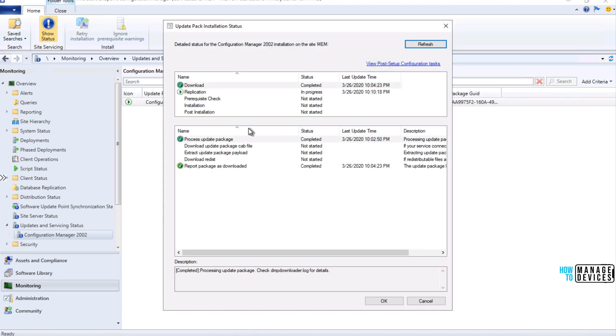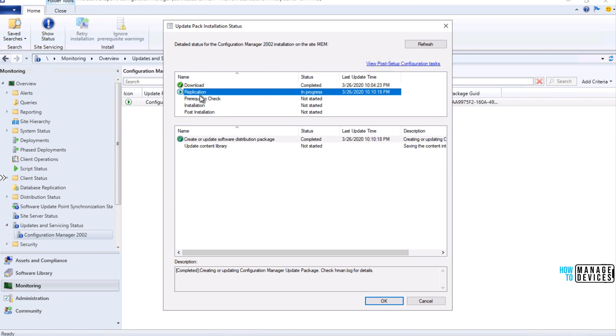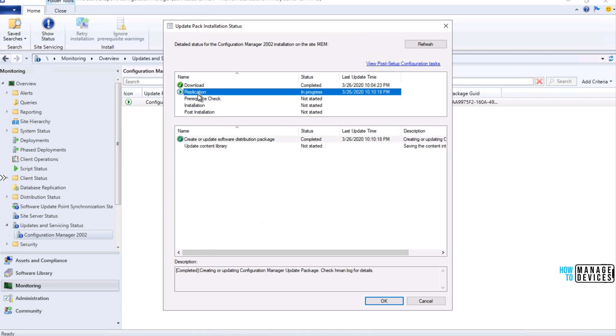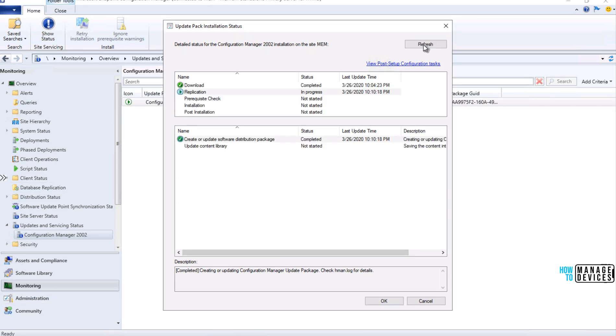As you can see, it is going to the replication, after that, the pre-requisite checks will run, then installation. I'll pause the video and come back.